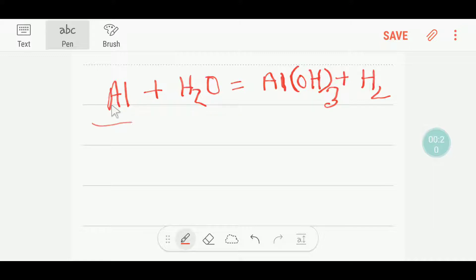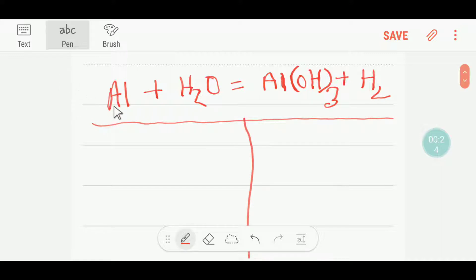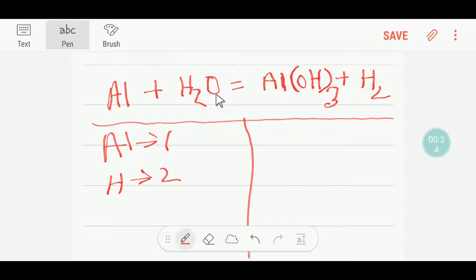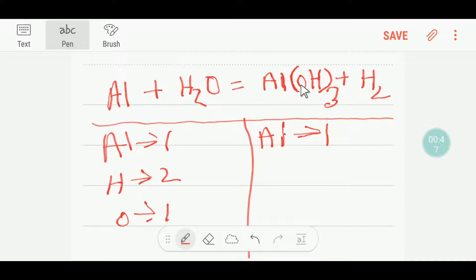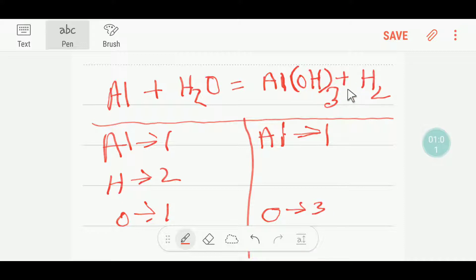To balance this reaction, let me draw a table here. On the left hand side we have one aluminum and we have two hydrogen, and here we have one oxygen. On the right hand side, we have one aluminum, three oxygen. This subscript is for oxygen and hydrogen, so we are getting three oxygen and also three hydrogen plus two hydrogen, that is five hydrogen. Three plus two — five hydrogen.